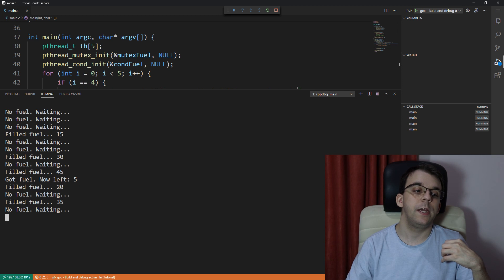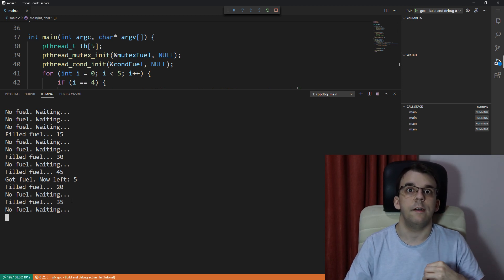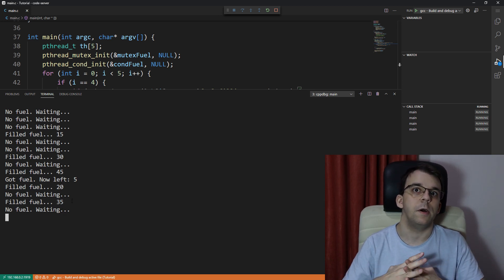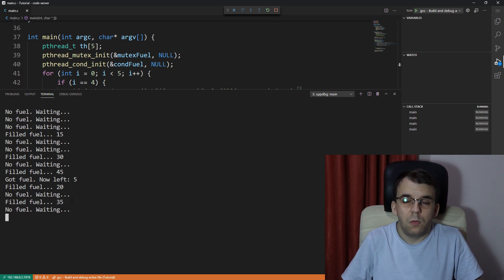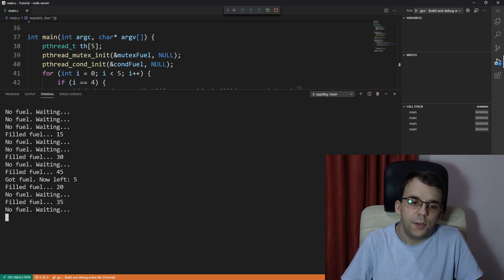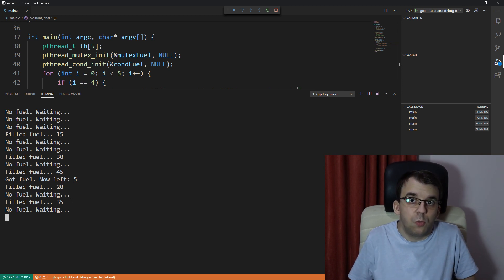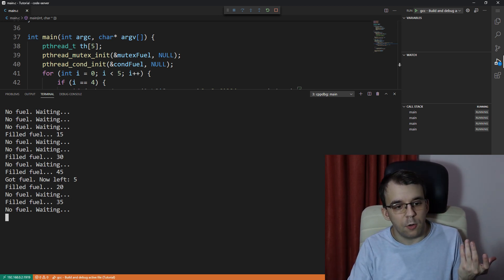And then when we get to the end, there of course, isn't enough fuel for everybody. Now, this is a bit interesting. Wouldn't you expect that all the threads would wake up at that point?